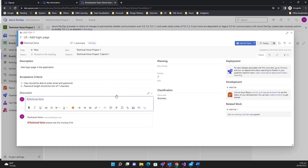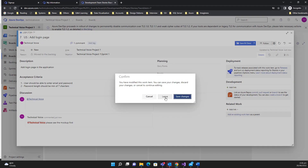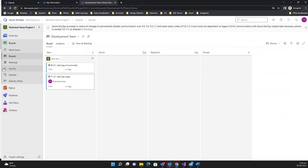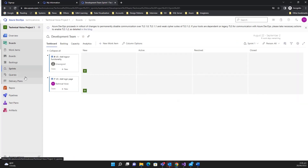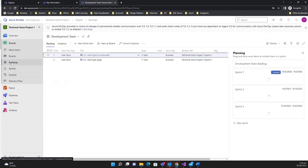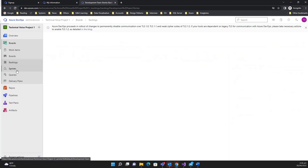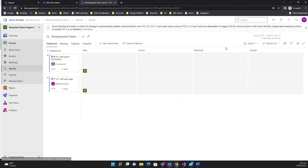You can keep your discussion on a particular work item by mentioning users — you can keep track of all discussions on the user story or work item. In the sprints view, you can see there is one user story added in the sprint.